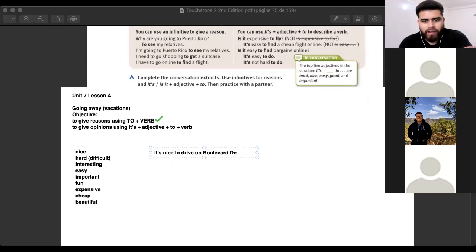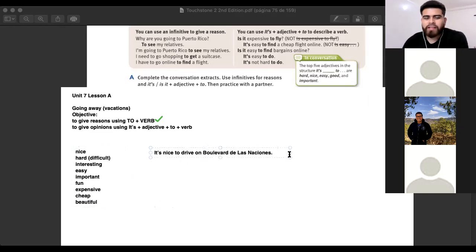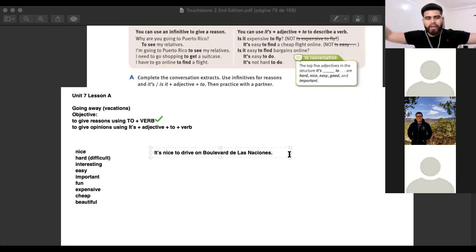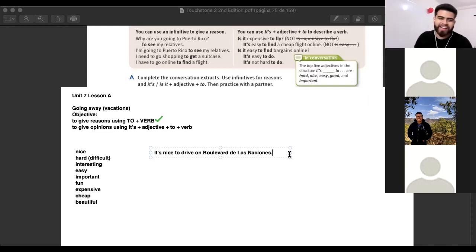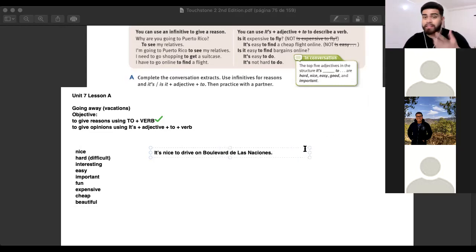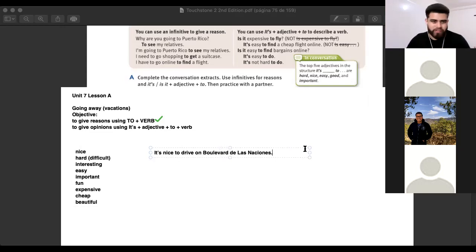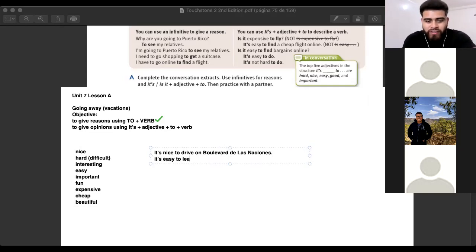You can say fun, expensive, cheap, beautiful. All of these are adjectives and you can use them to give opinions. For example: it's nice to drive. It's easy to learn English — that's my opinion.